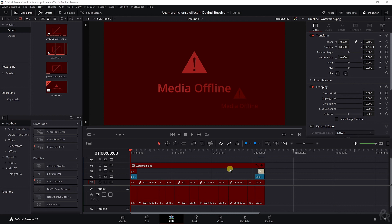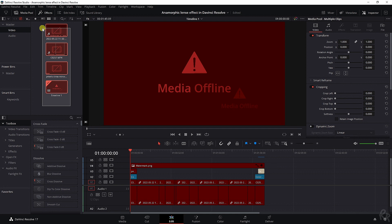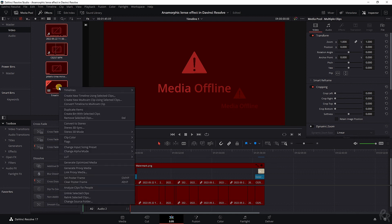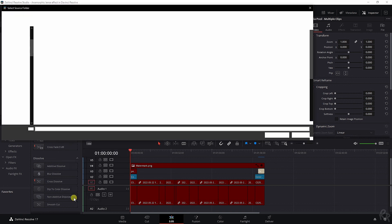So everything is offline, everything can't be found. But if I go to my video bin and select everything, all I need to do is right-click and go to Relink Selected Clips.